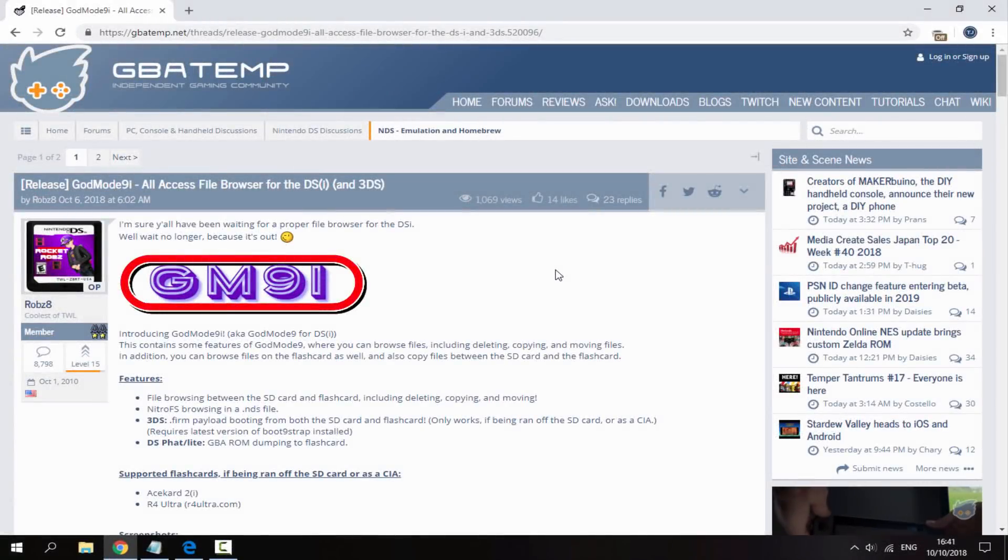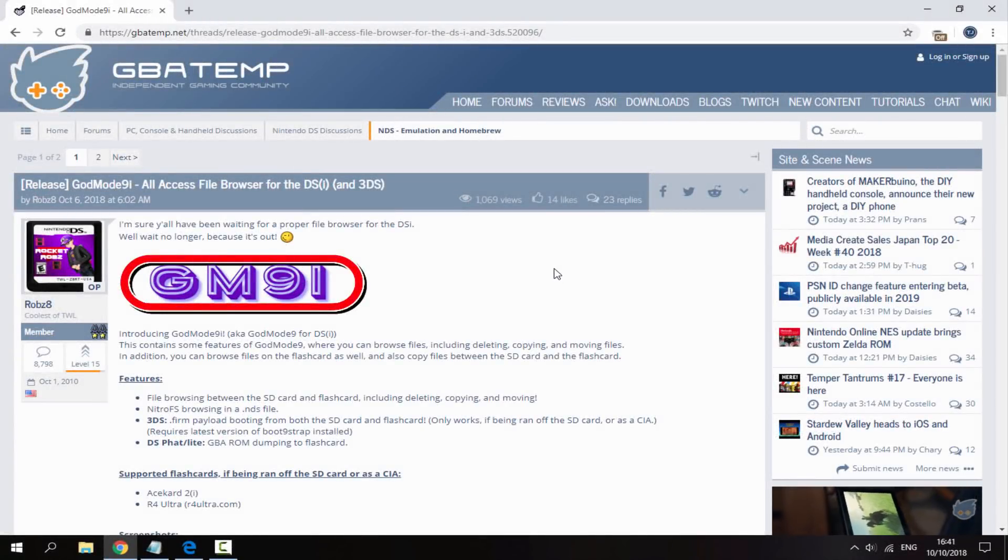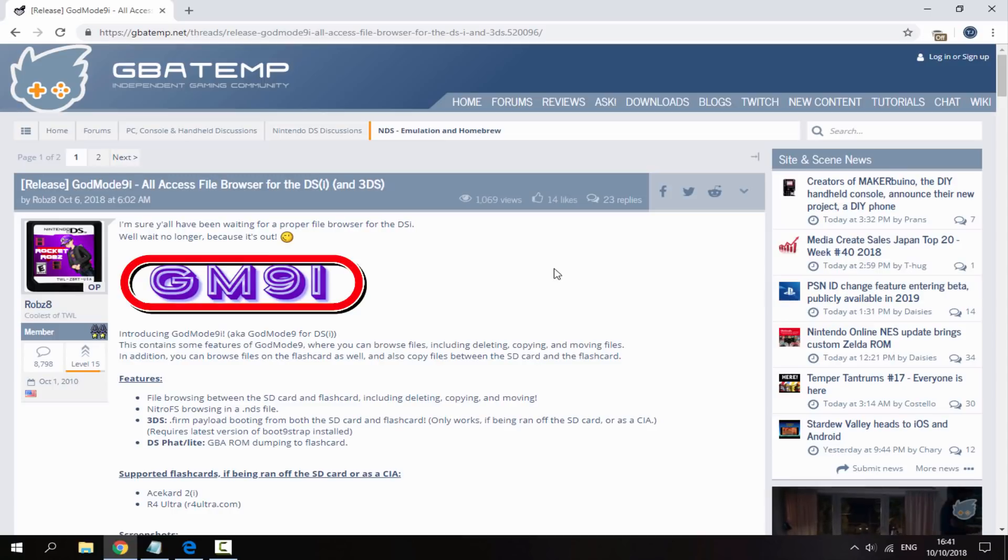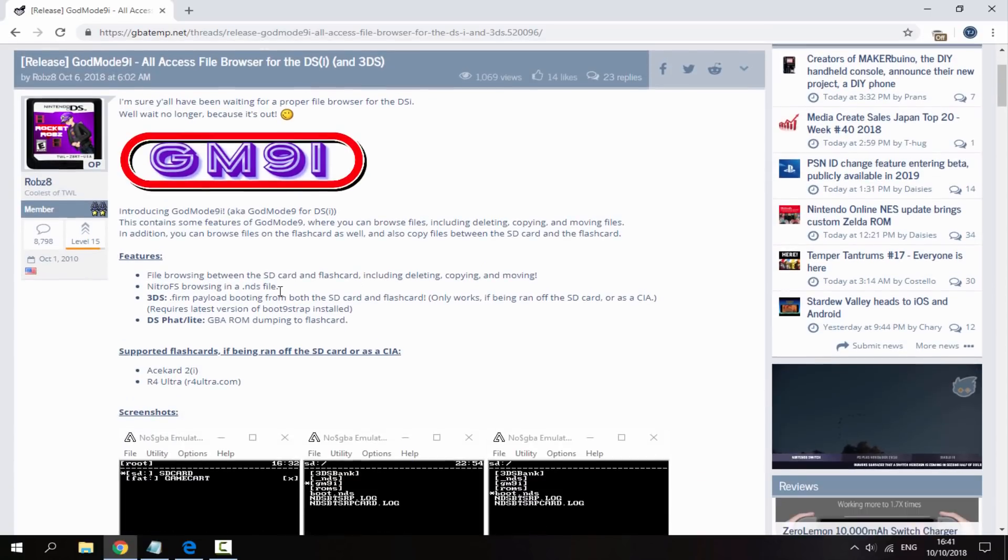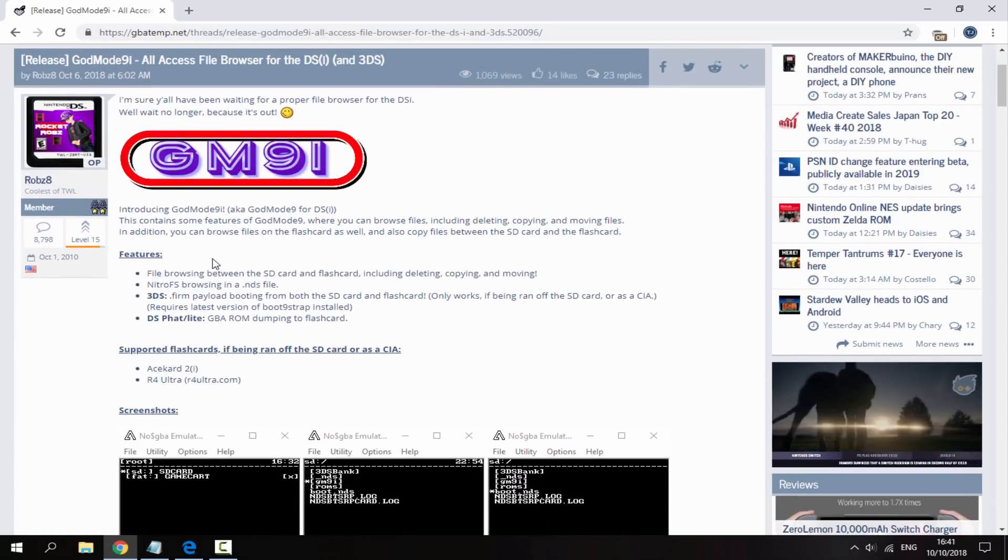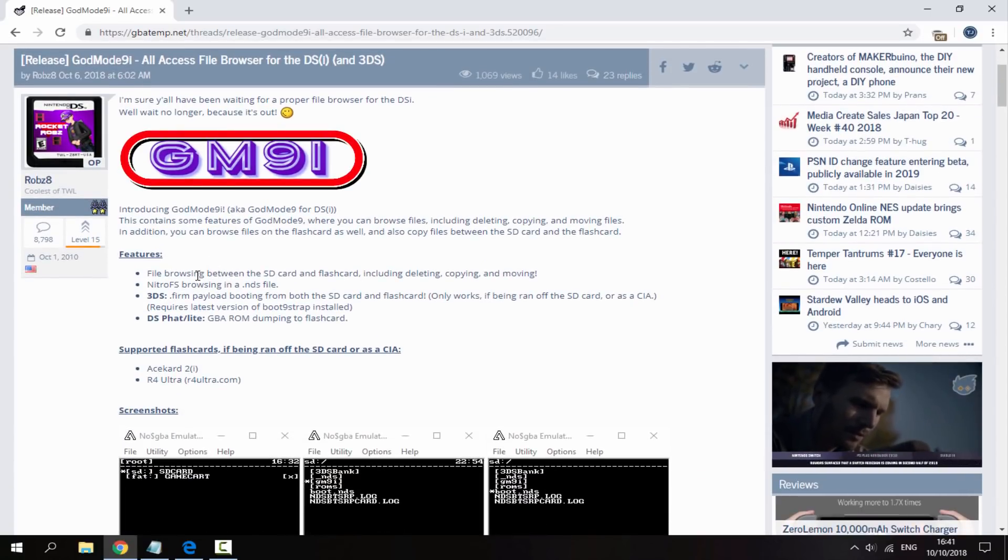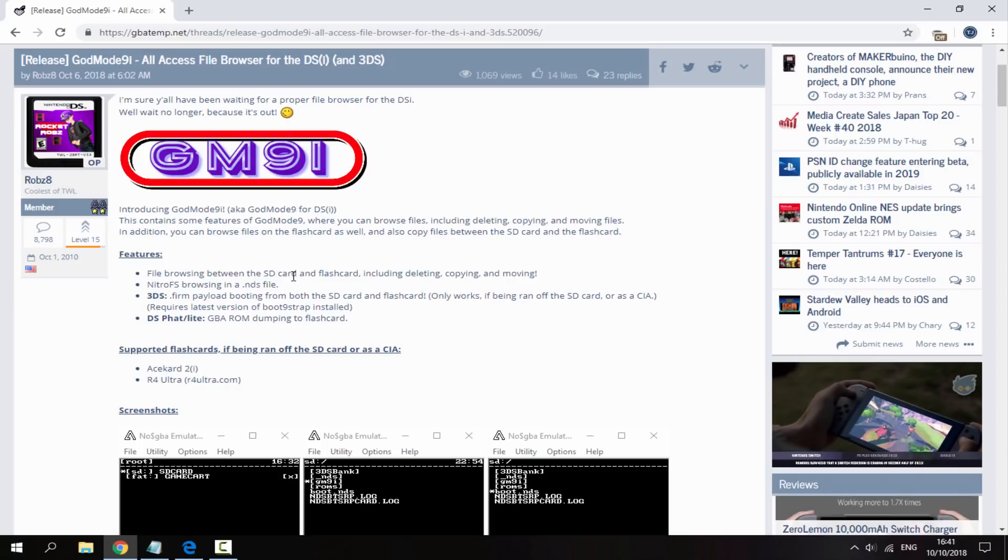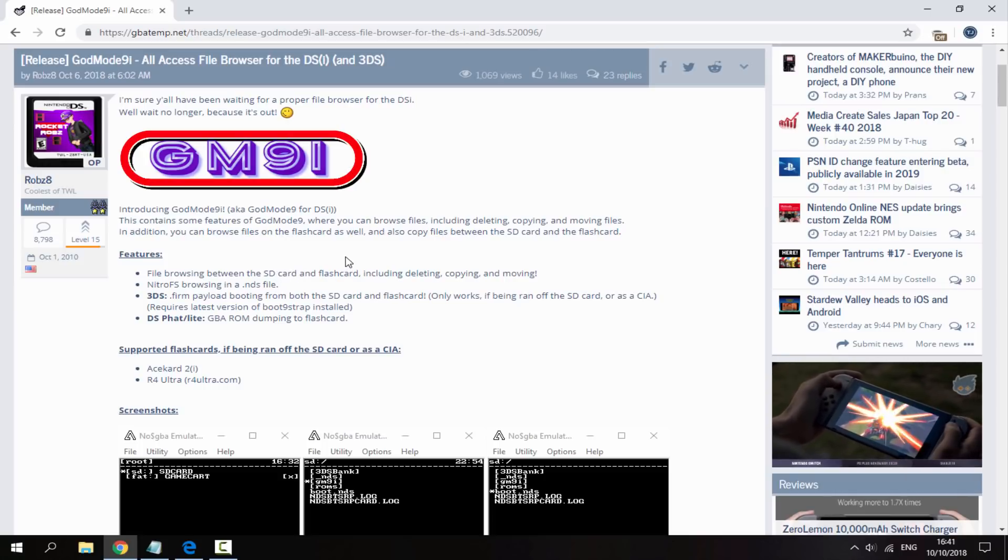Right guys so over on your PC I will leave a link to God Mode 9 i in the description and here are the features of it. So basically it allows you to do file browsing between the SD card and flash card so that is pretty cool.